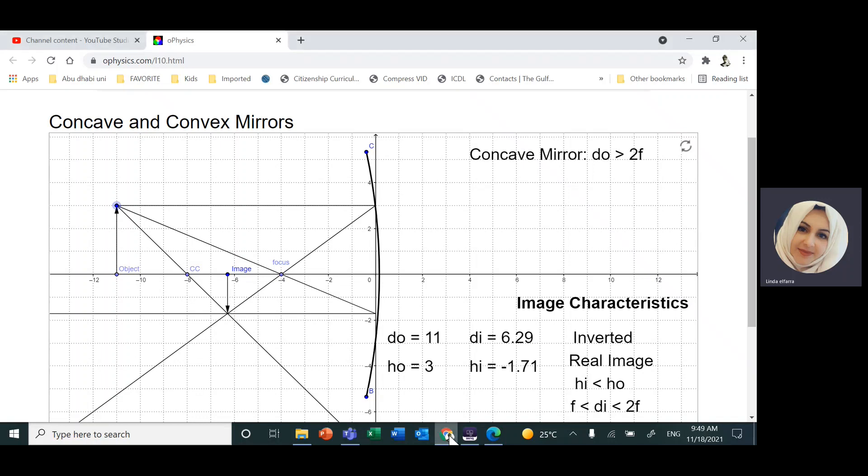We're going to learn how to draw and locate the image position by using a ray diagram.